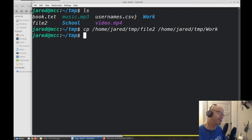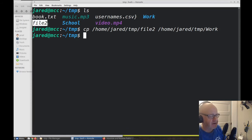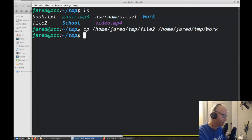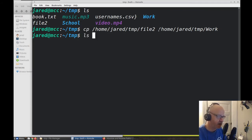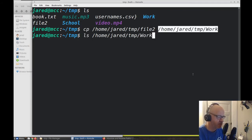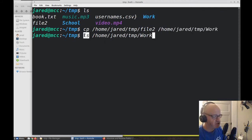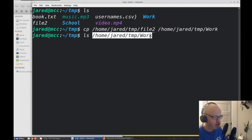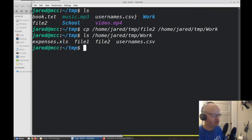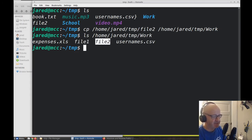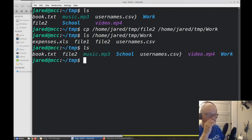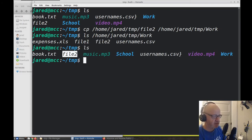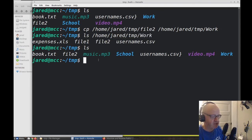How can I look and see that it was actually able to make a copy of file2 in the work folder? I can use the ls command. I'll copy and paste the path and list what is in this folder. There's file2, and there's file1 that we moved graphically earlier. I can now see that file2 was successfully copied. I still have a copy in my temp folder and a copy in my work folder.